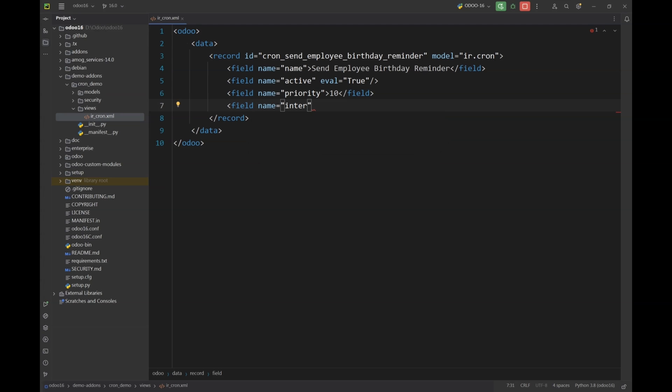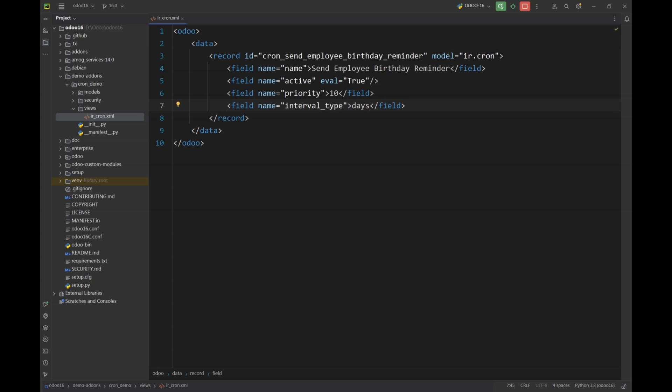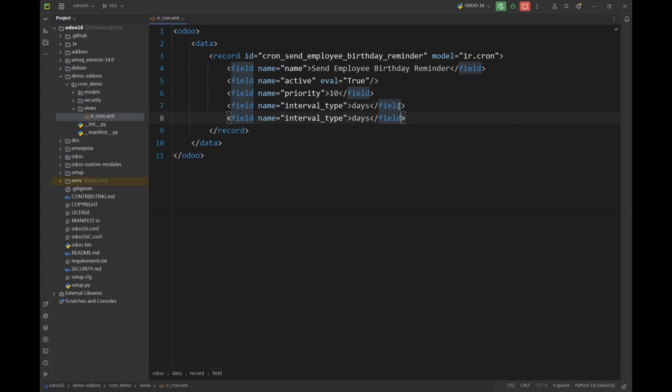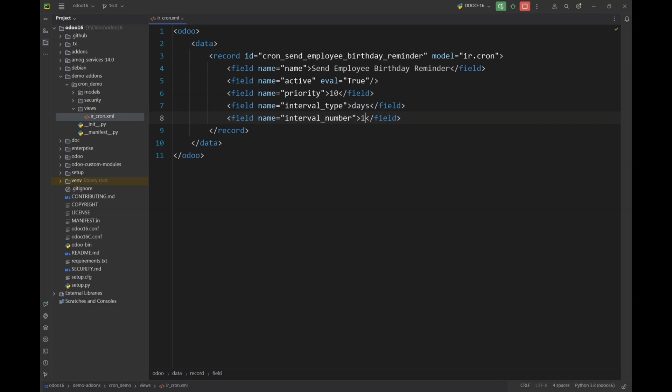Next we are going to set up a parameter called interval type and this can be days or months or hours based on your own requirement. In this case I am setting up days so that the scheduled action will run every day and I will specify the time in a parameter below. Next we are going to define a parameter called interval number that will be one so it will run every day and our task will be performed every day.